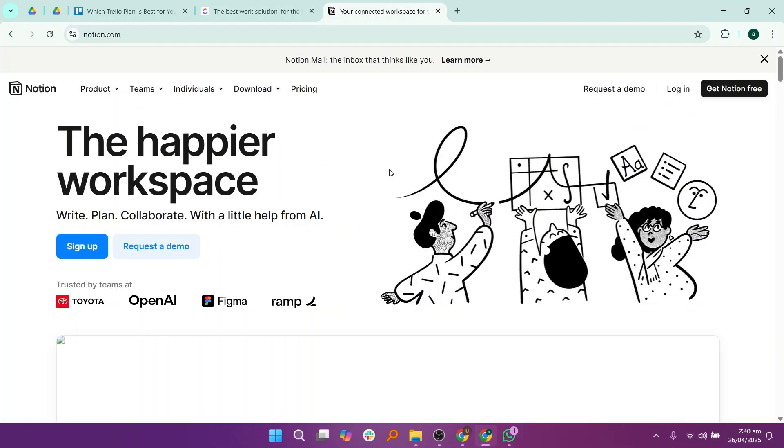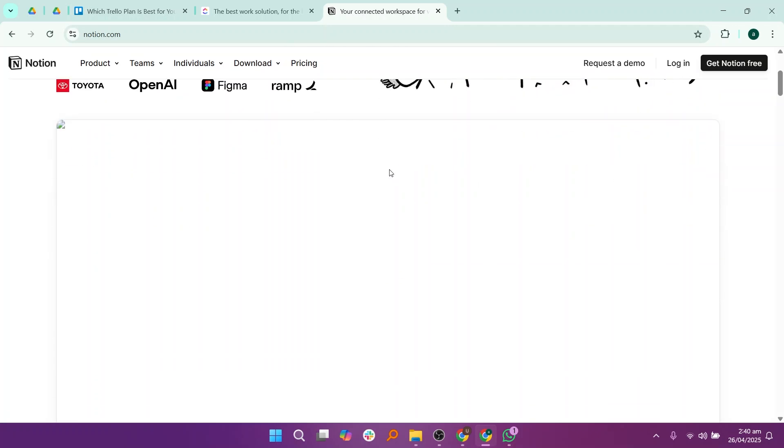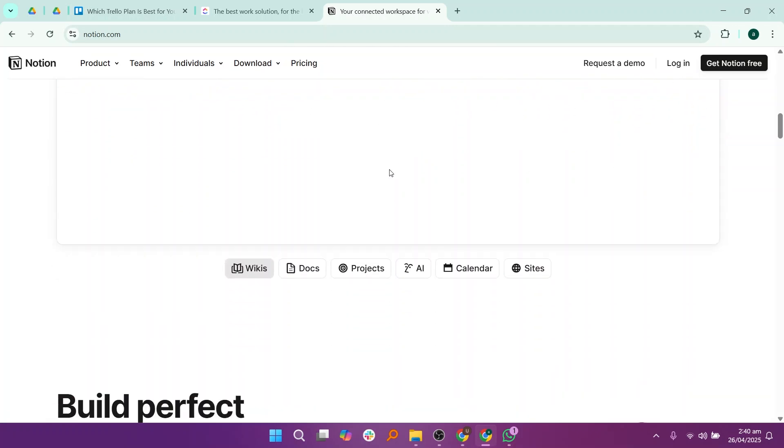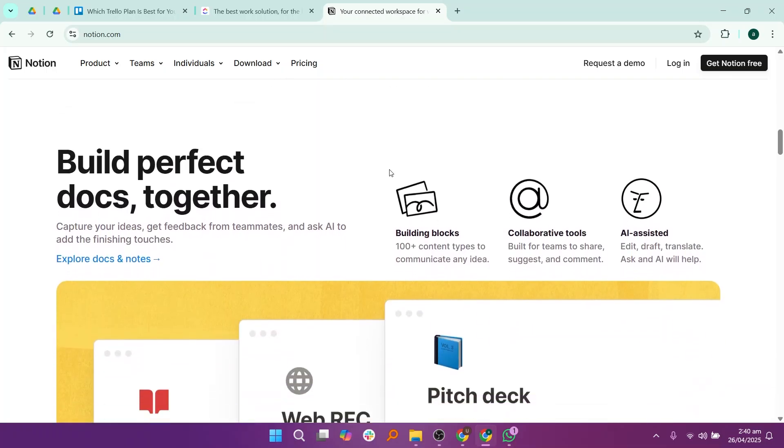Notion is a unique platform that combines task management with note-taking, document sharing, and even wiki creation. With Notion, you can create pages and databases where you organize your projects, tasks, documents, and ideas all together.